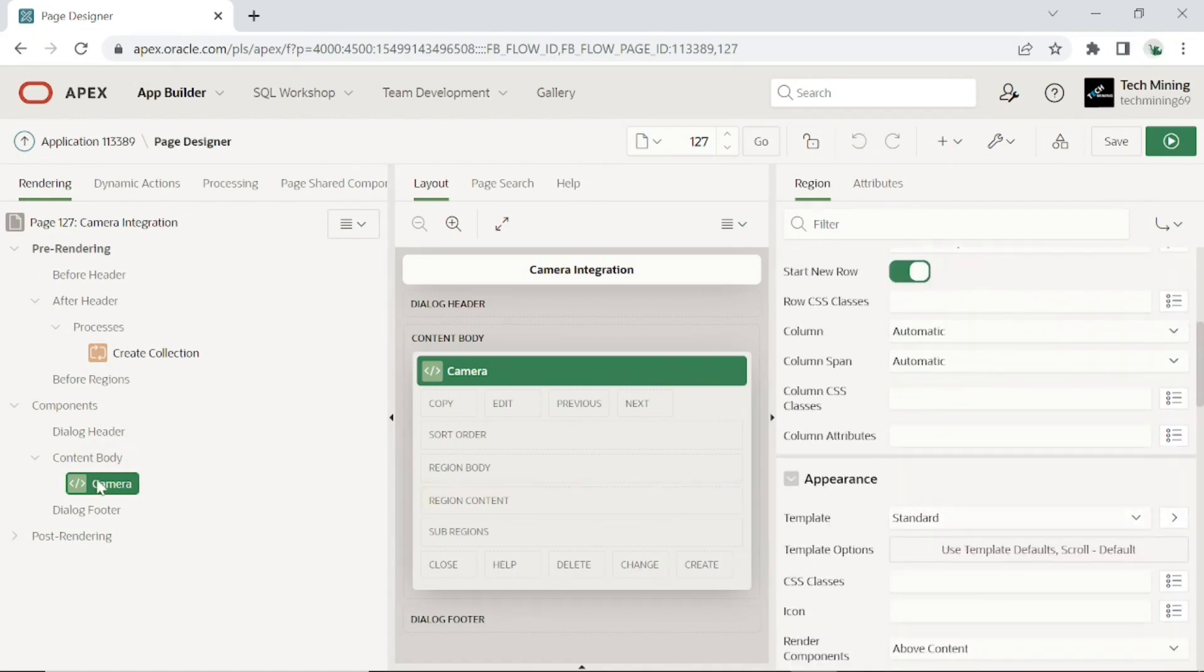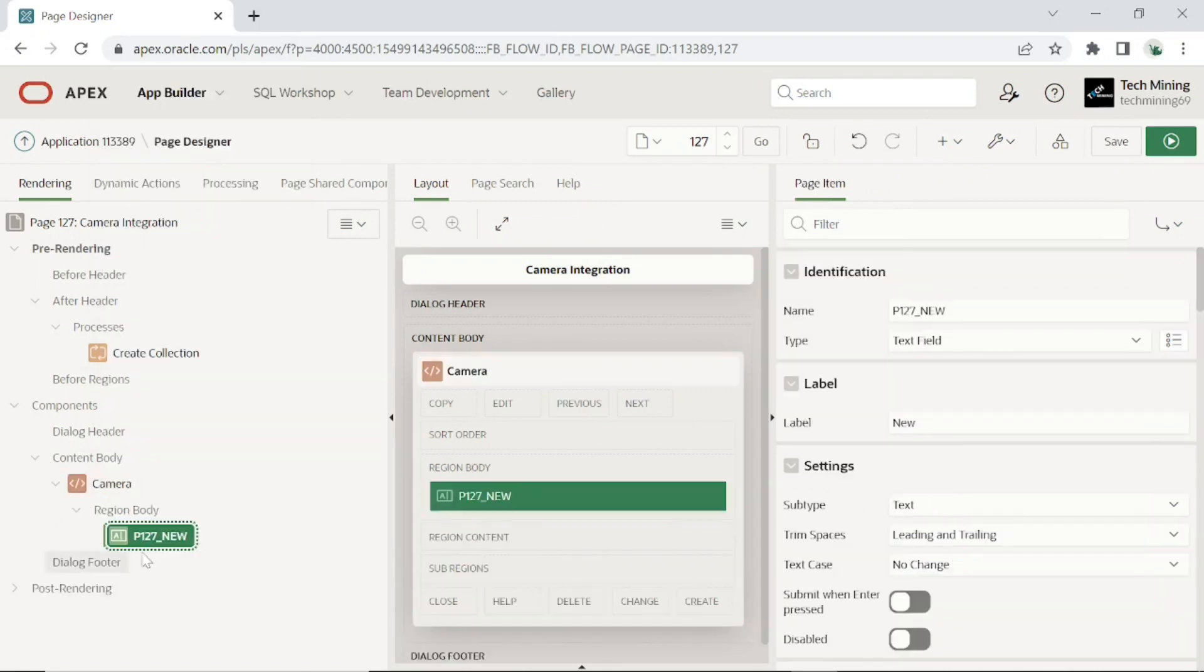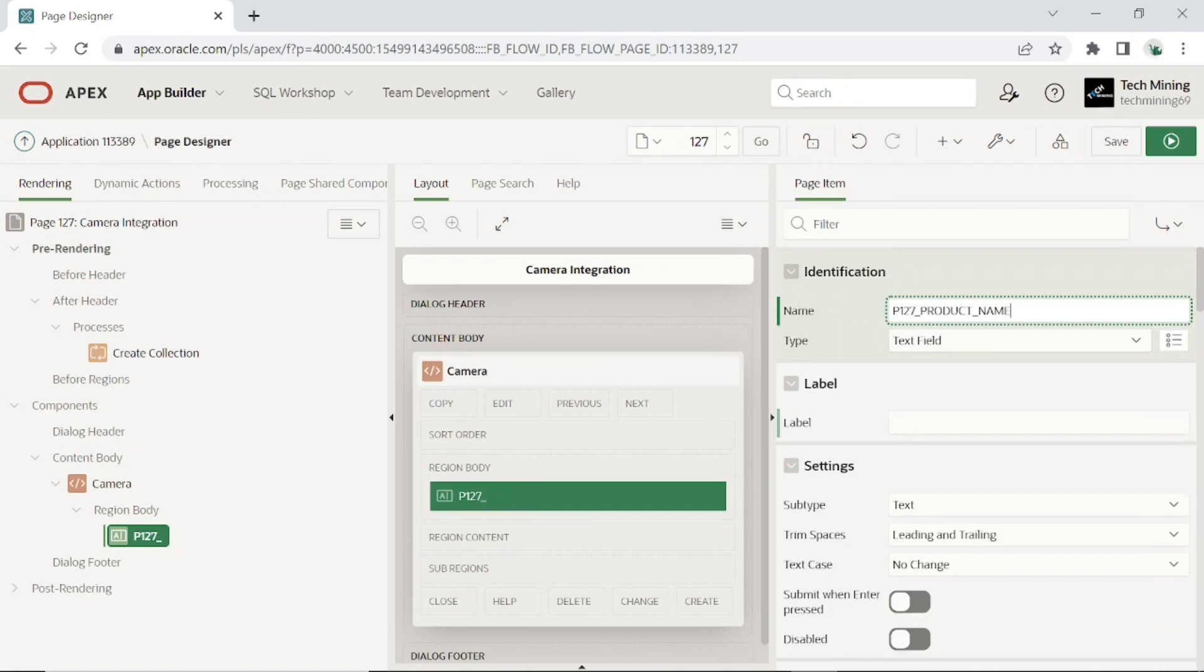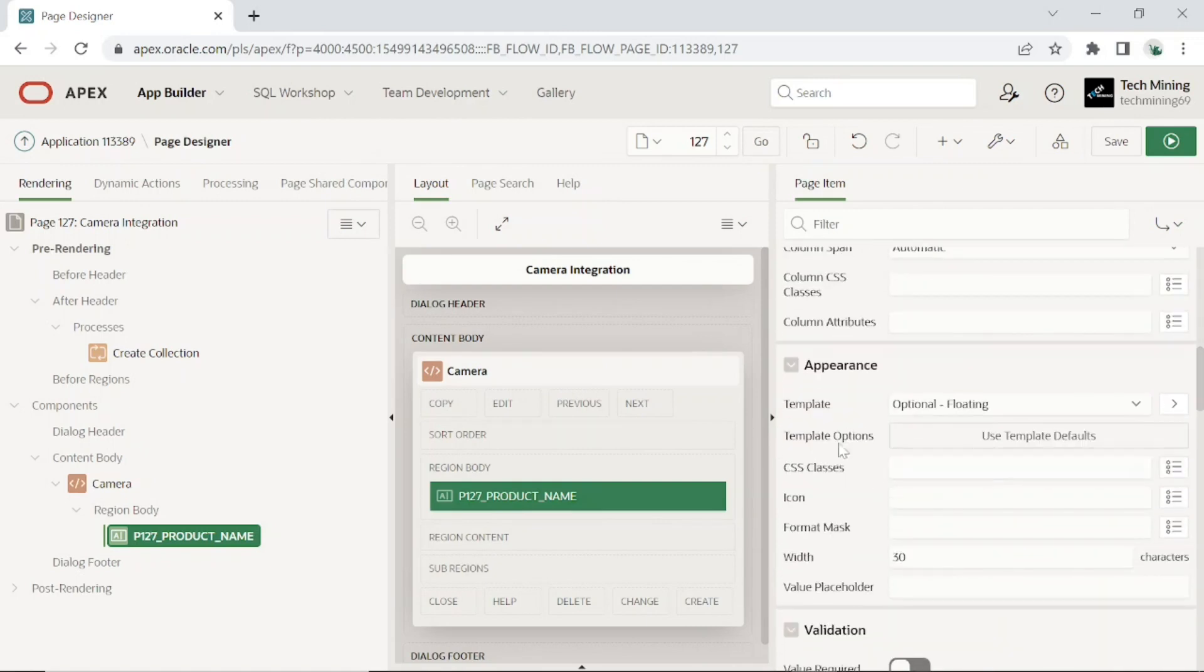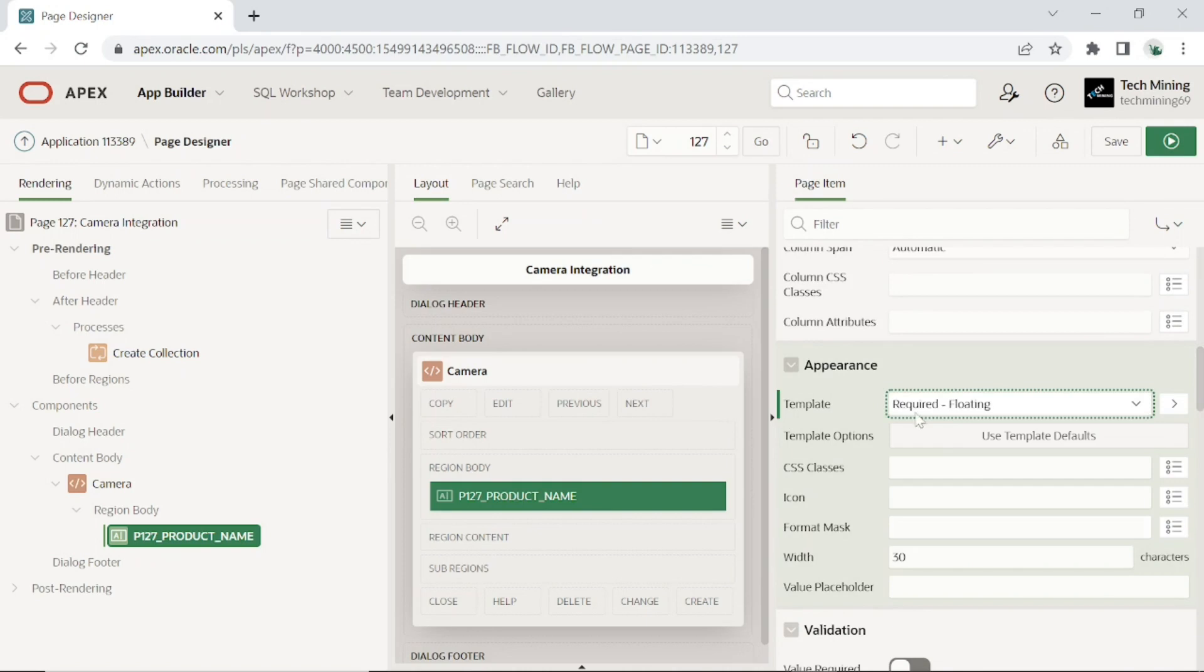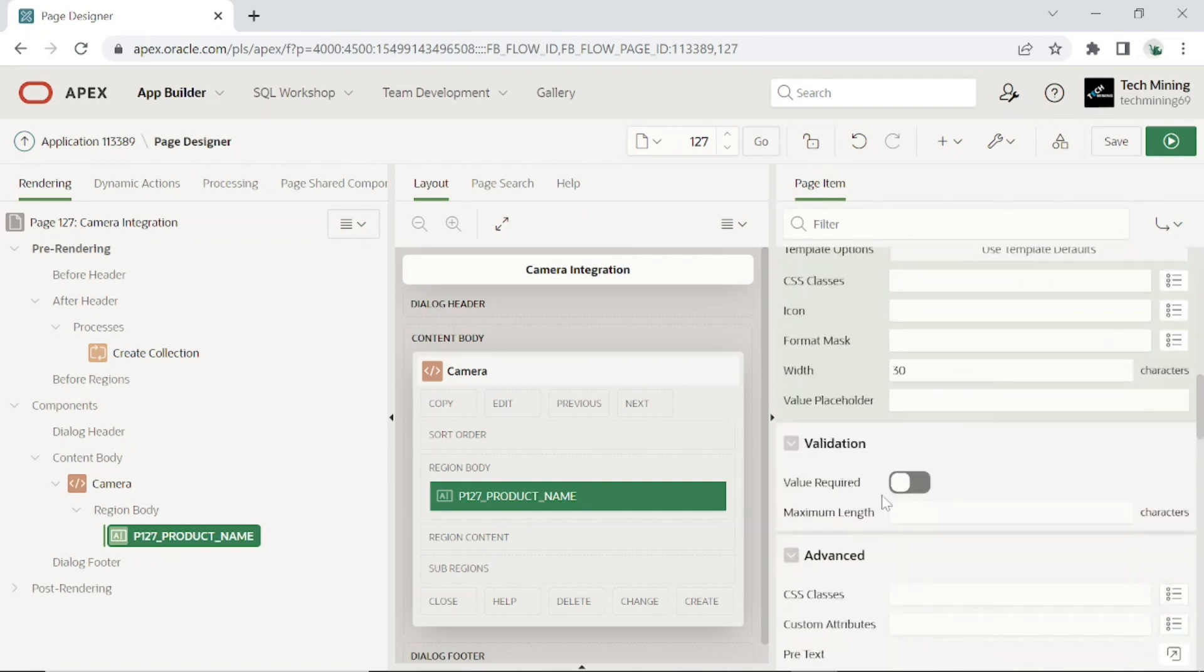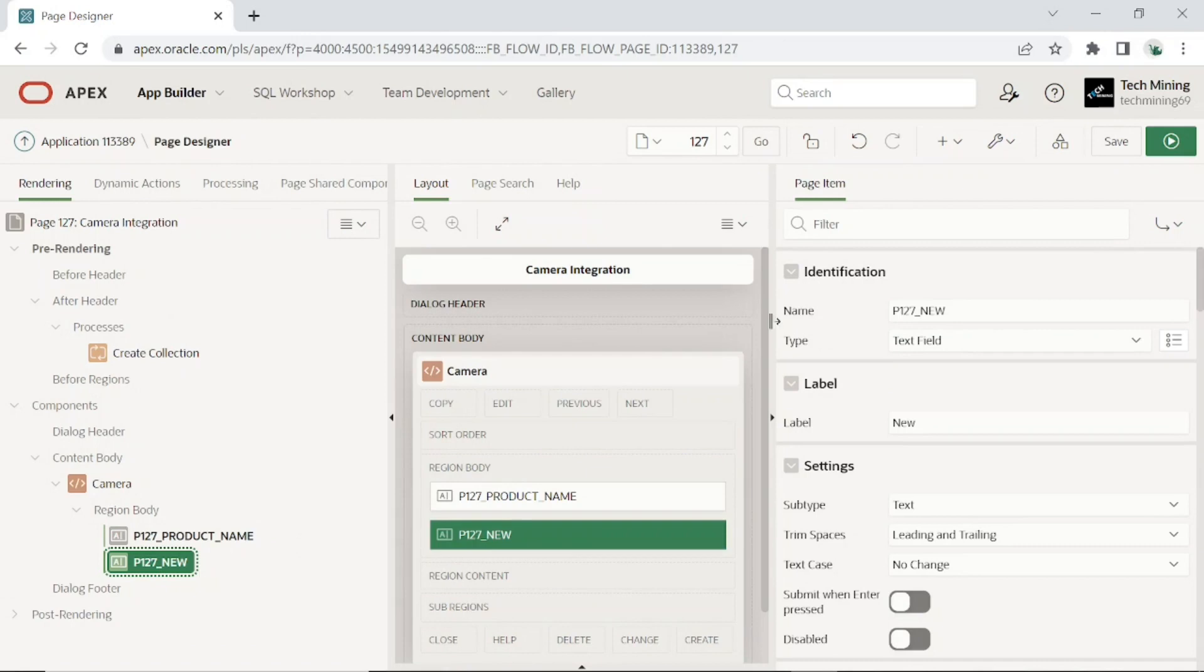Add two text field items as performed. These two page items will receive product name and file name for the captured image. Set template to required floating. Also turn on value required property. These two steps will make these items mandatory. Create second page item and set properties same as previous item.